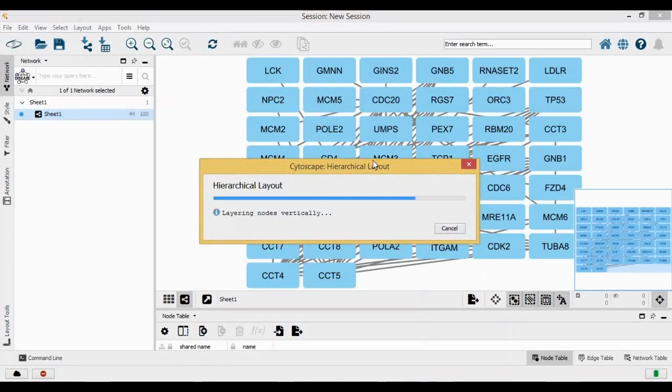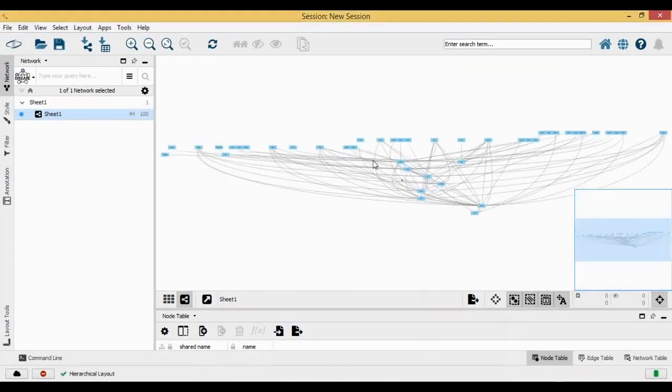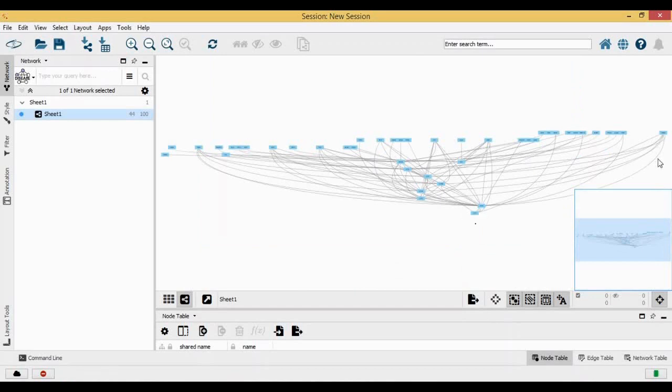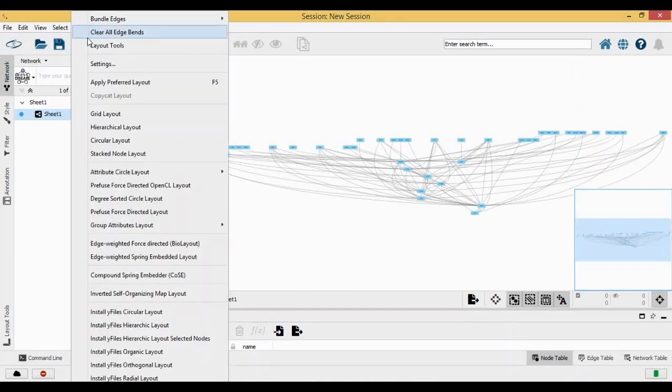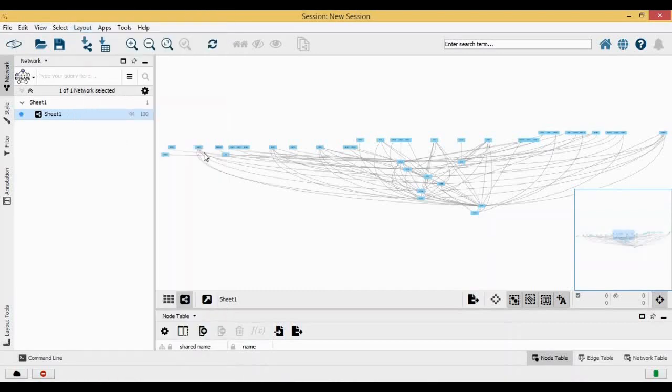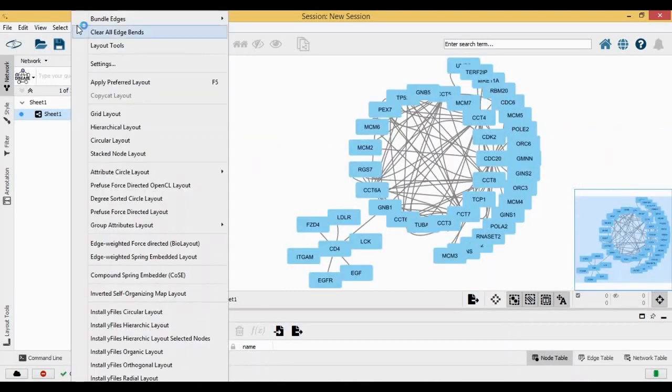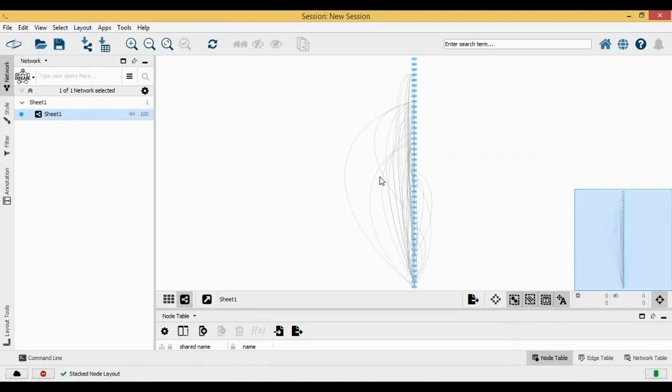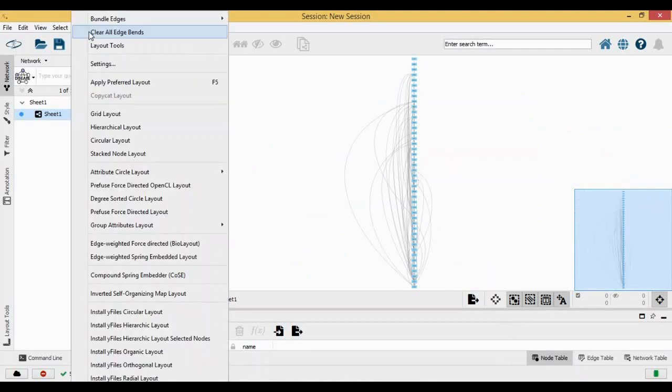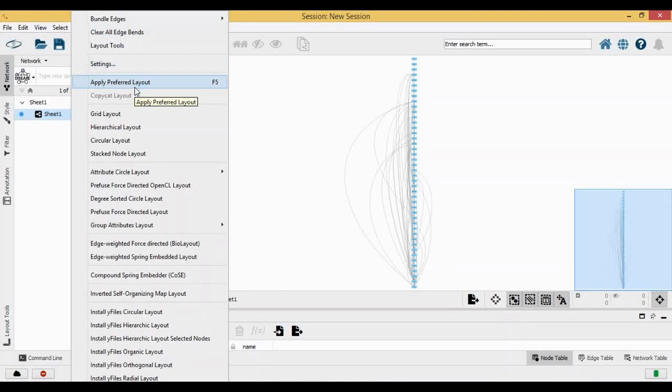It gives me the hierarchical representation with the root and branches. Then I have the circular layout, so it gives me in a circle form. And then I have this stacked node layout which is there.